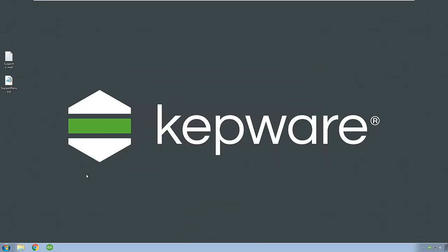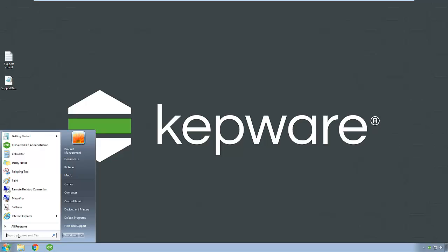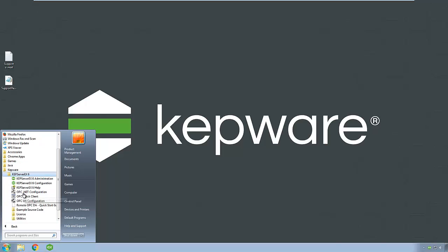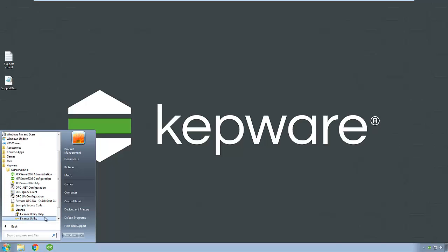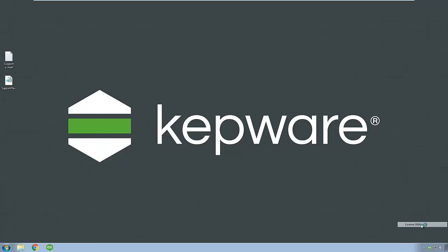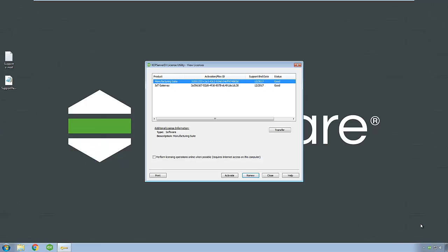If the machine you are renewing support on has internet access, start by opening the license utility on the target machine. You can access it either in its default location in the start menu by clicking All Programs, Kepware, KepServer EX 6, License, License Utility, or by right-clicking on the KepServer EX icon in the system tray and selecting the license utility in the administration menu.